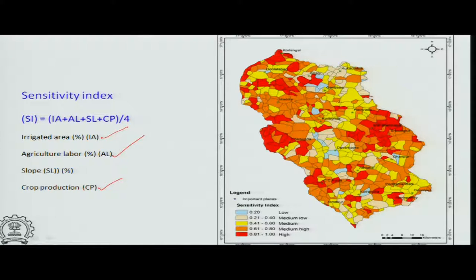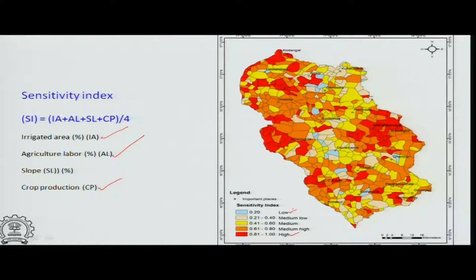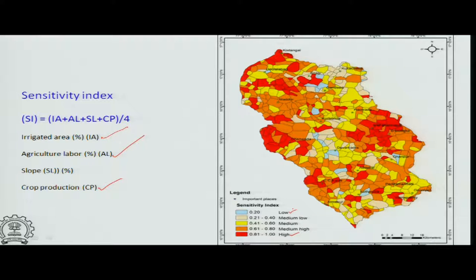These four parameters tell us how sensitive areas are to these variations. They are also based on ranking and weighting, and areas are grouped accordingly. If irrigation is not done at the right time, crop production will be affected.